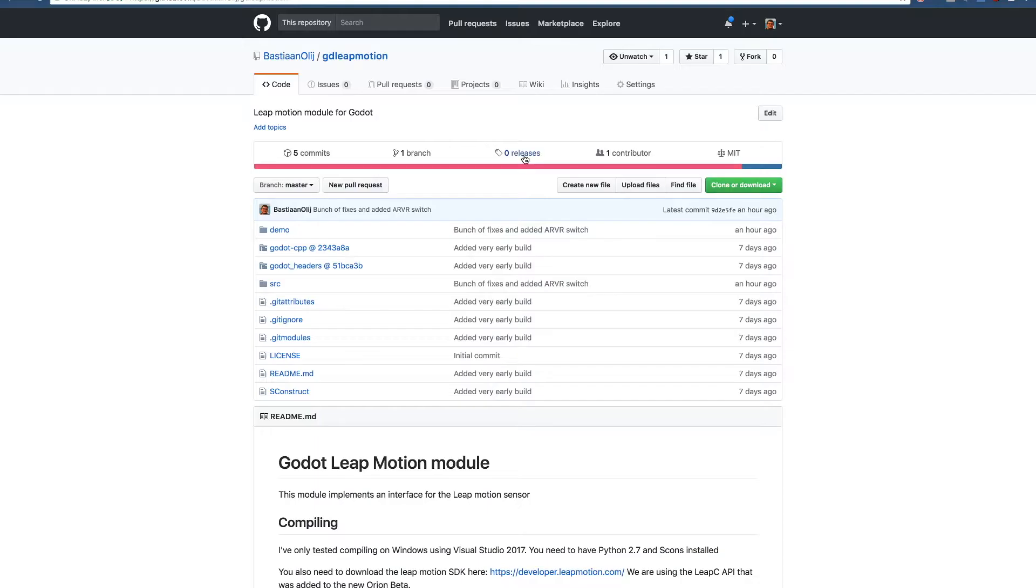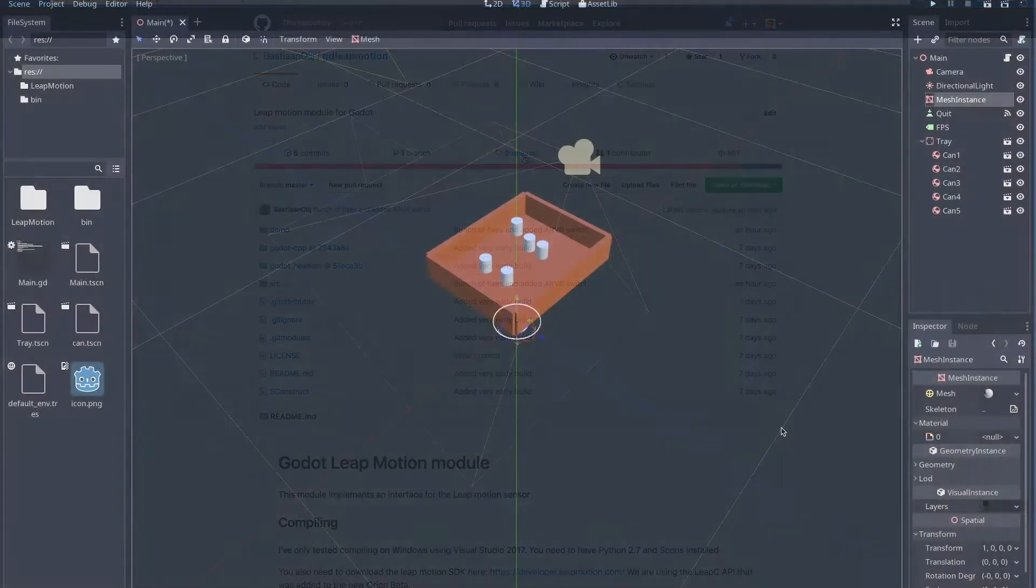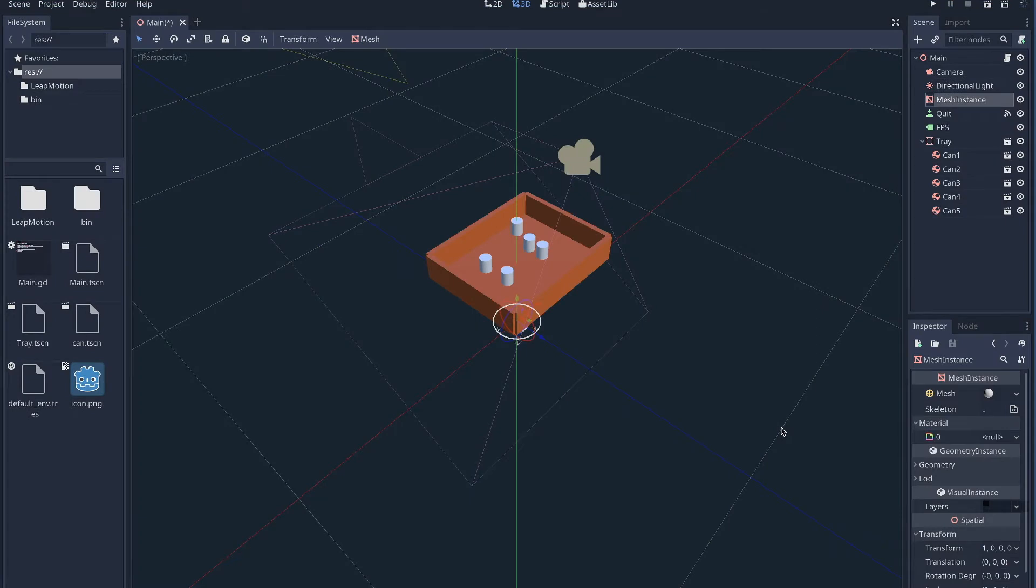Finally you will need to download or clone the GDLeap Motion repository on my GitHub page. Instructions about compiling this can be found in the readme document. I've created a very simple scene in Godot. Nothing fancy, just functional. I will create a nicer looking demo later on once the driver is complete.